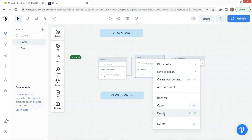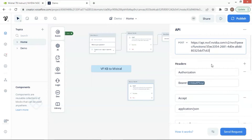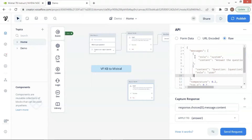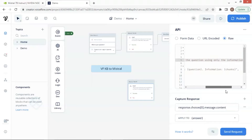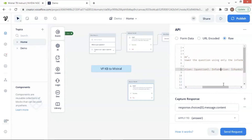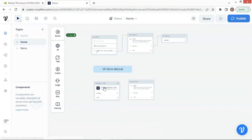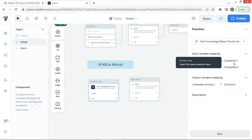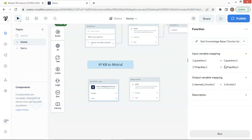On the canvas, we duplicate the API block. We will leave all the parameters unchanged except the body section. In the message, besides the user role, we will add a system role with the prompt: answer the question using only the information provided. For the user role, we instruct the model with the user question and the information corresponding to their variables question and chunks. The chunk stores the data returned from the knowledge base. We put a functions block on the canvas and select the function get knowledge base chunks from Mistral. We have two input variables mapping to question and VF API key. The output variable maps to chunks with knowledge base data. We connect the functions block with the API block.